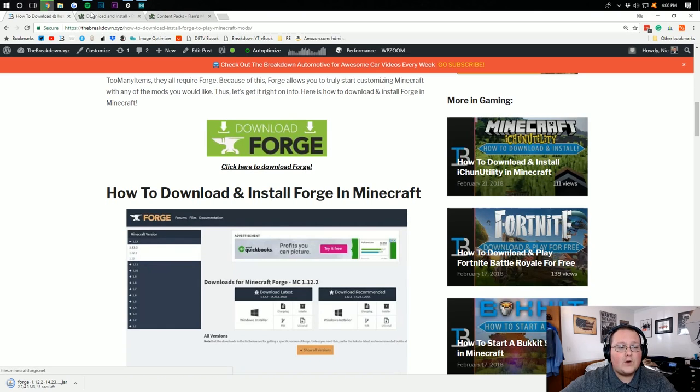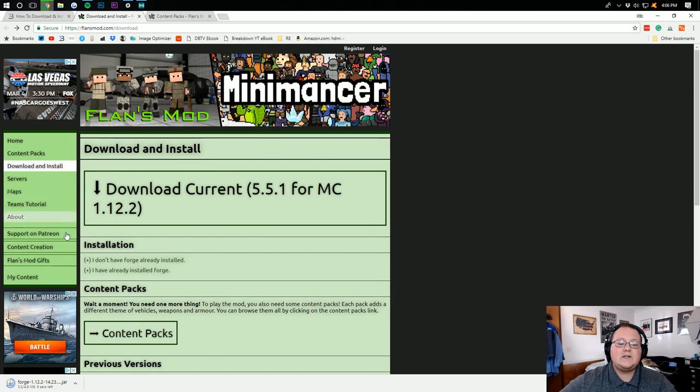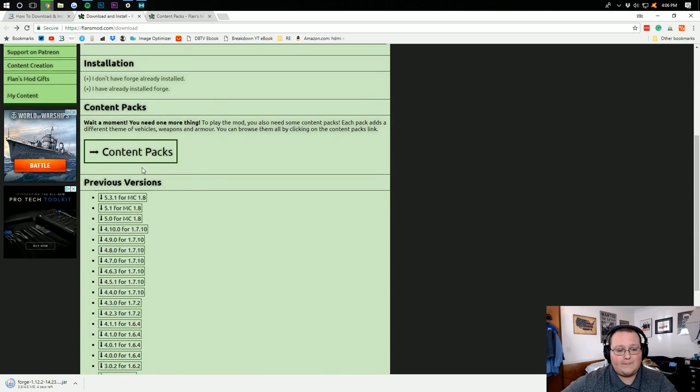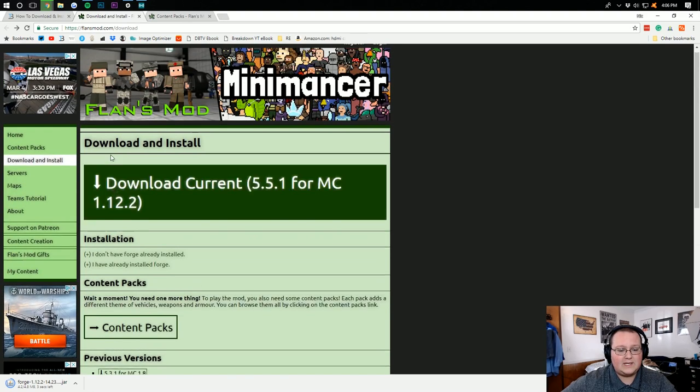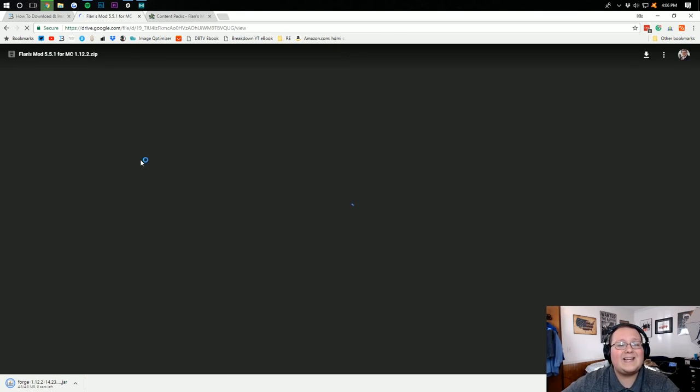Now we can close out our AdFocus, and we need to download FlansMod. To do that, click on Download Current right here. And if you're on a previous version, you can click down here. But 1.12.2 is the newest version. That's what we're doing. We're clicking on it right there.